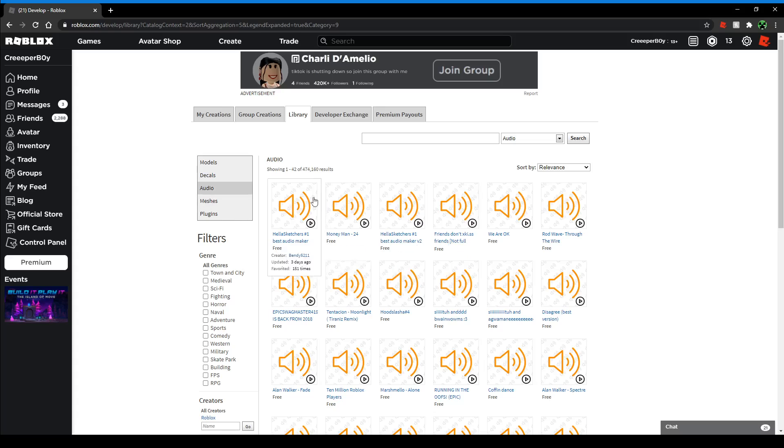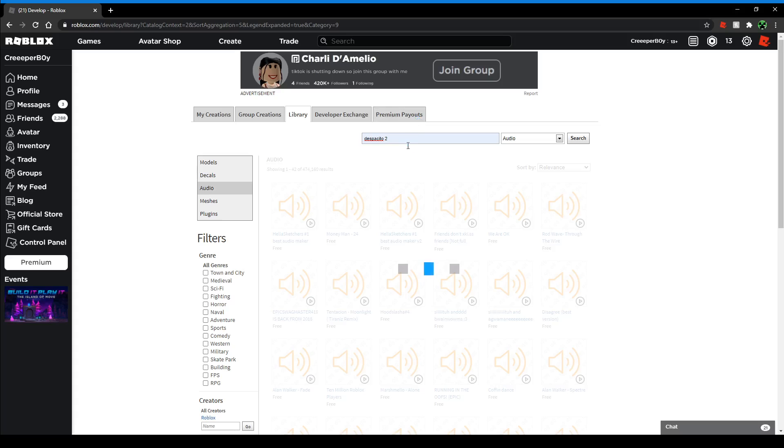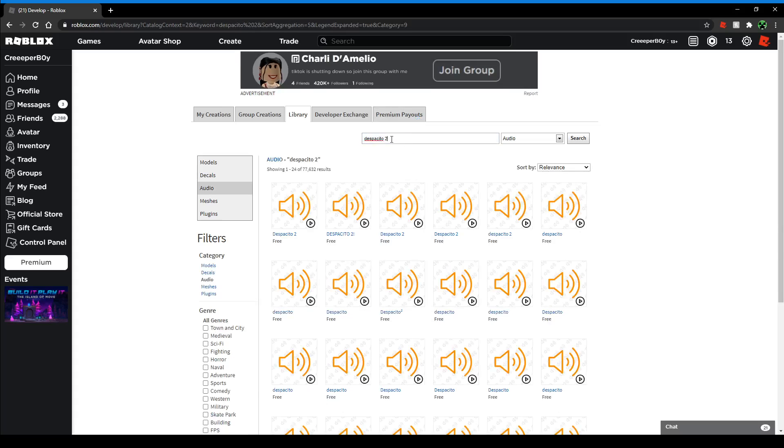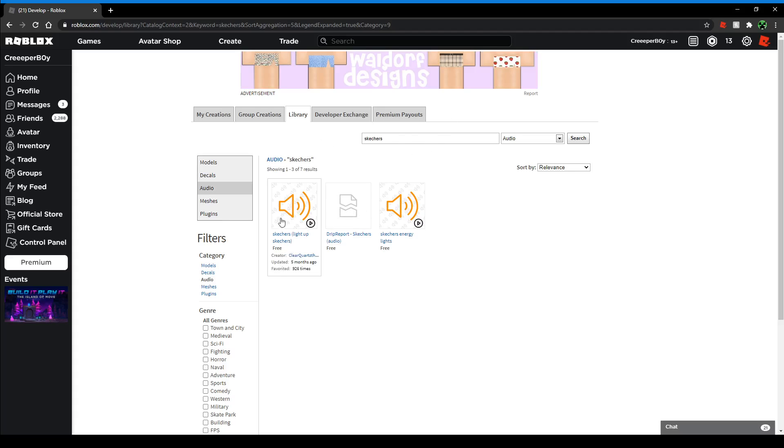If you want to find a certain one, just type it in. Just type in anything. Yeah, these usually are copyright songs and stuff. But once you find your audio, just click on it.